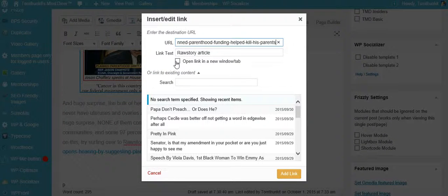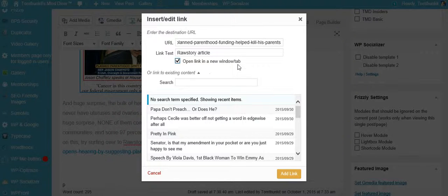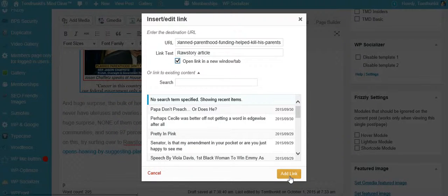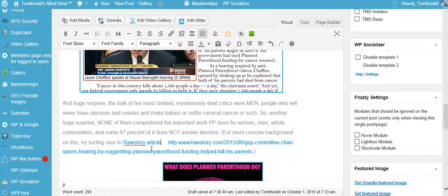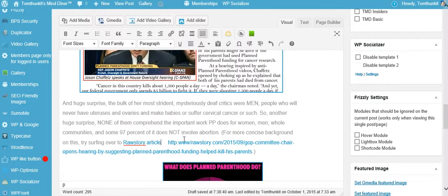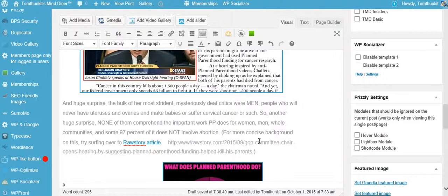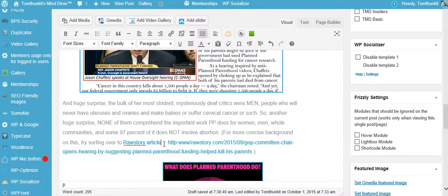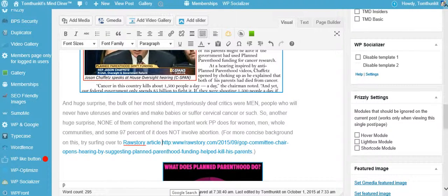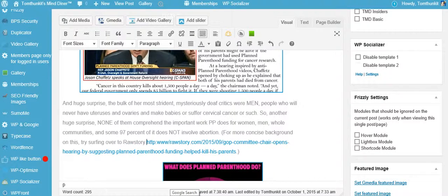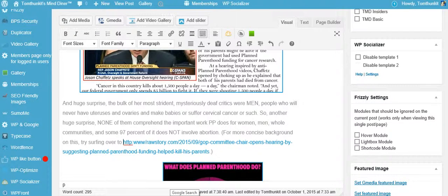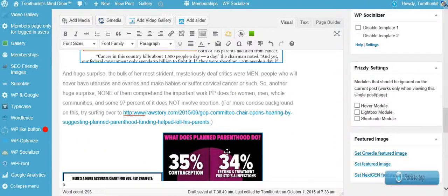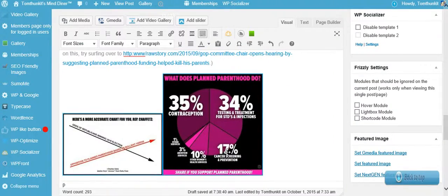And you want to open in another window. You want people to stay on this website, you don't want them going off the website, so you open link in a new window, you hit add link. And now this word right here, Raw Story article, is the same as this. You can do it with any word. So we'll take this out and we'll leave the article the way it was, and it's up to the author to change it the way he wants. But that's the way you change and edit a link and add a link.